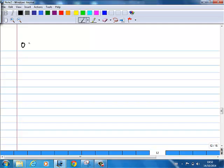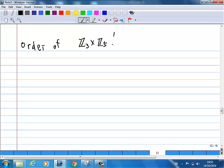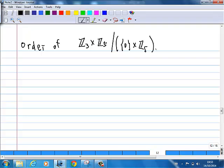The question is: find the order of this factor group. So the question is Z3 cross Z5 over the subgroup formed by Z0 cross Z5. What is the order of Z3 cross Z5 over Z0 cross Z5?